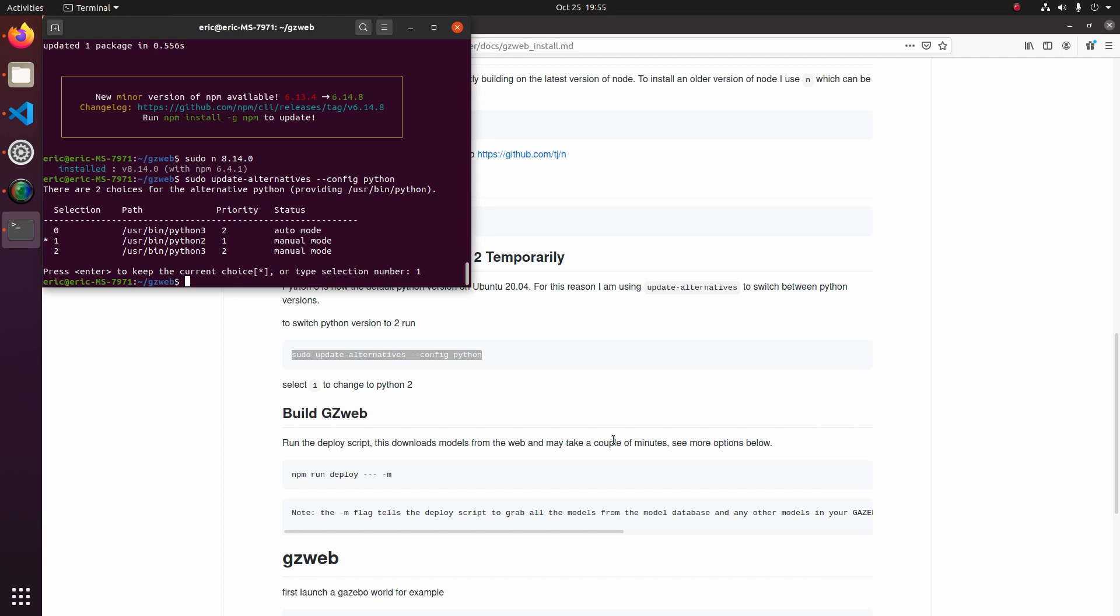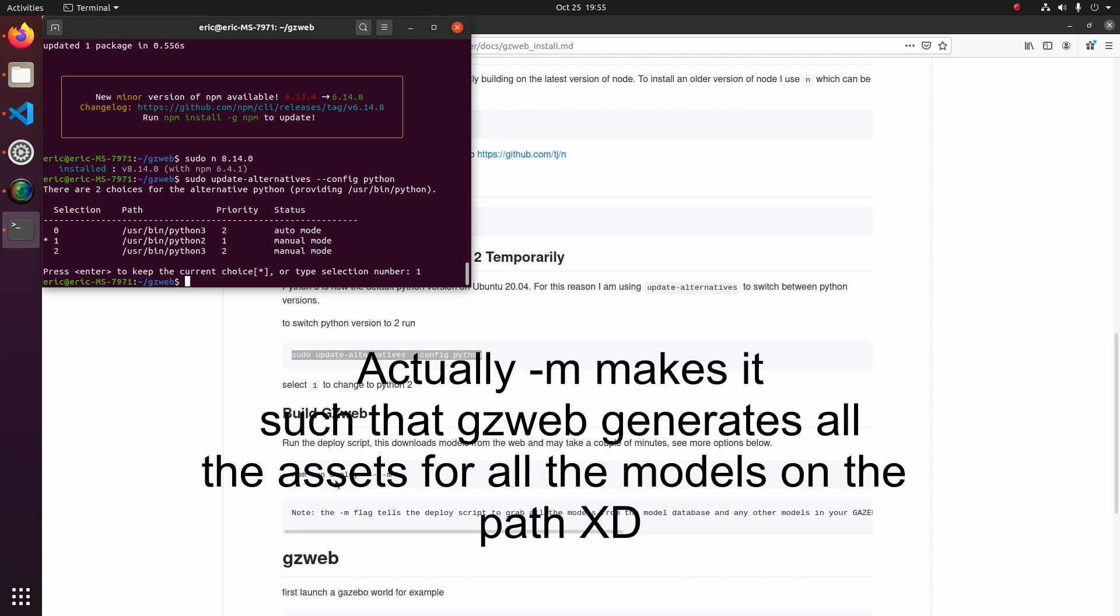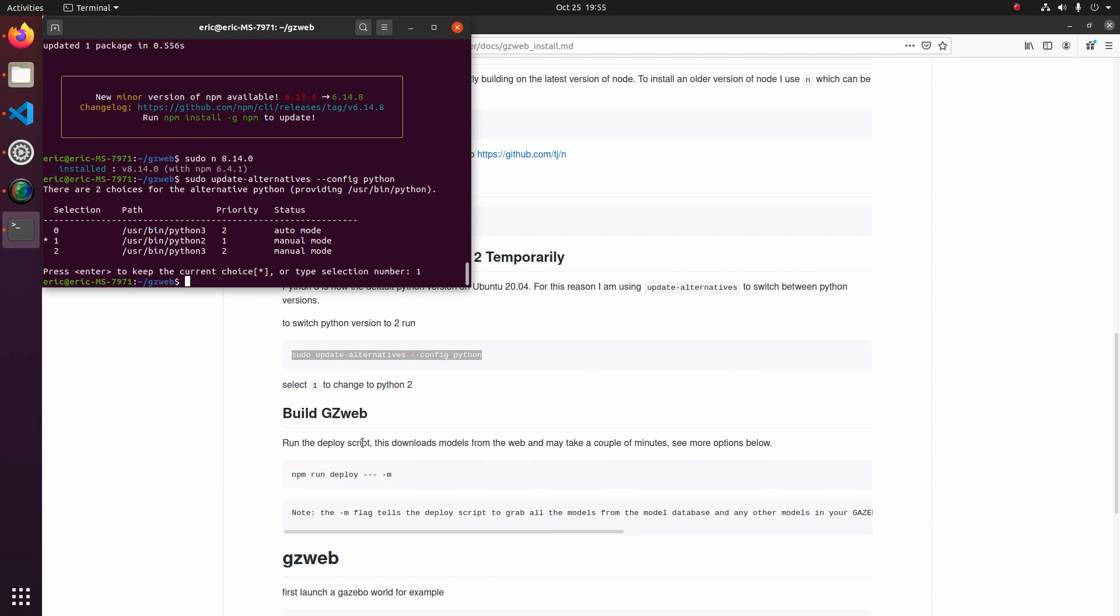And finally, now we're just going to go ahead and run the build process for Gazebo Web. And to do that, we're going to run npm run deploy dash dash dash m. And basically what this is going to do is it's going to build our web server and optimize it for mobile. There's a couple other options for building this. And I suggest you take a look at the main link in the description, which will give you more of a description of what all the different options are.